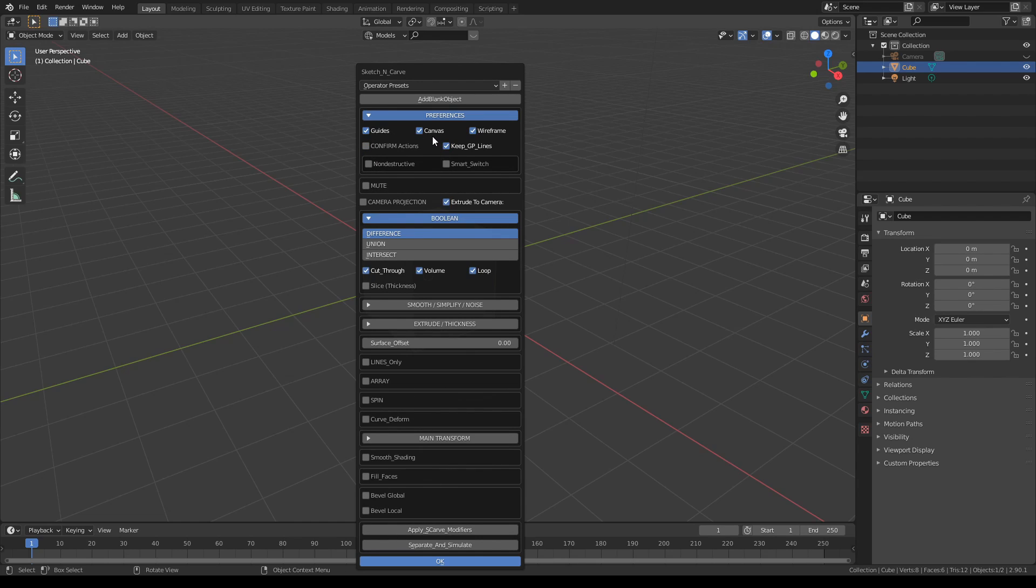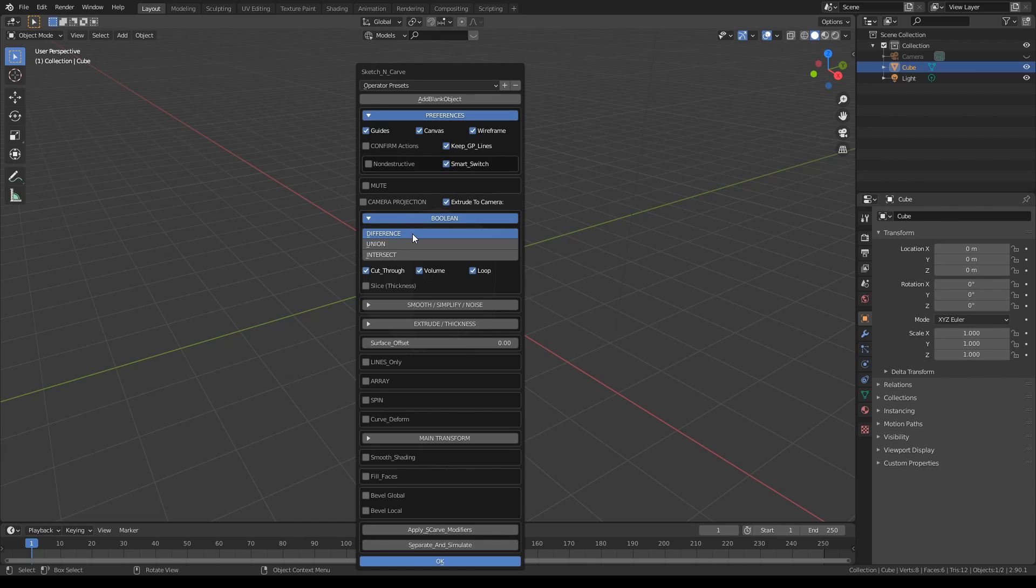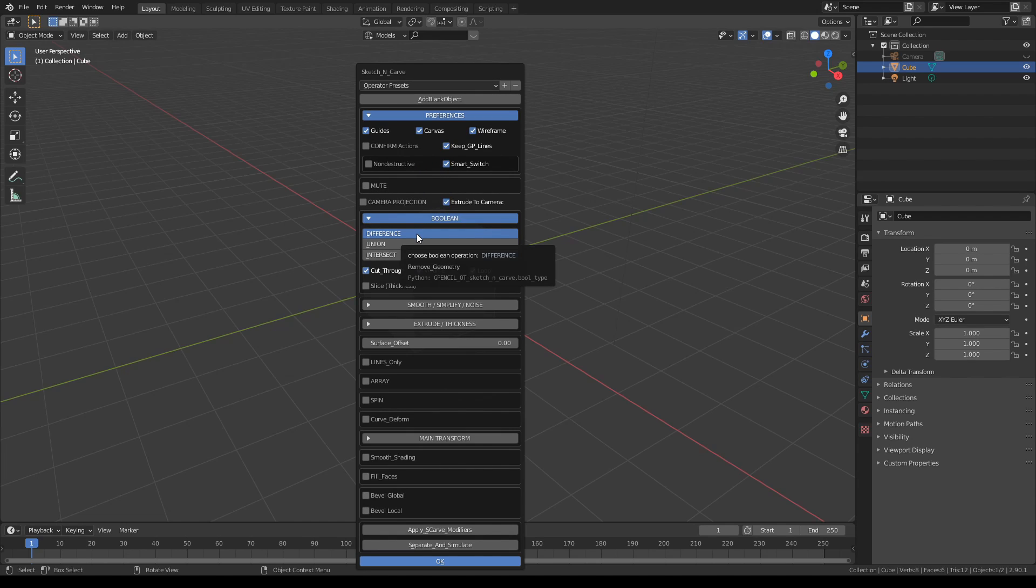Turn on smart switch. What smart switch does is basically this: if you're in Union mode, it will join the shape you just created with the main object you're working on. Otherwise, if you happen to be using difference or intersect, you'll go ahead and use the regular boolean operation. That's all.